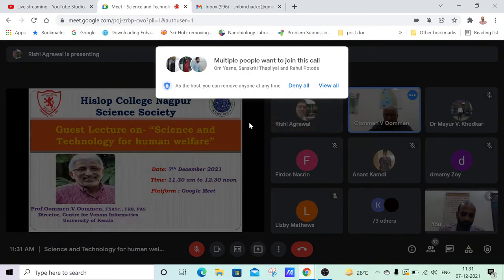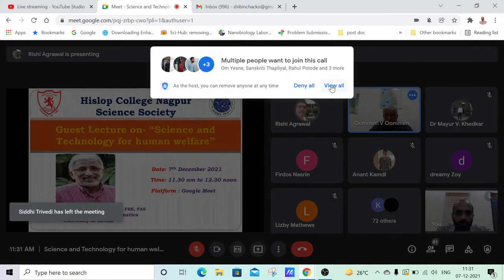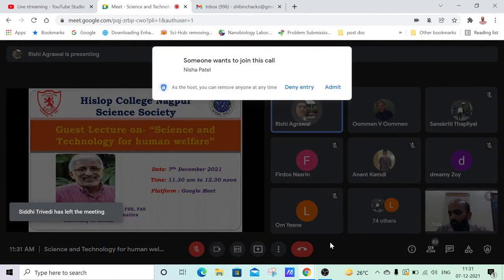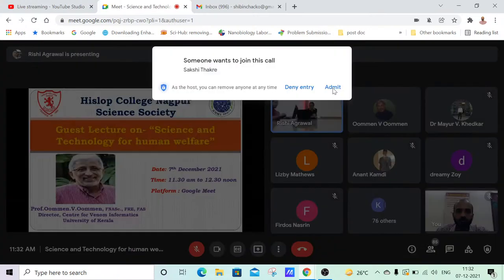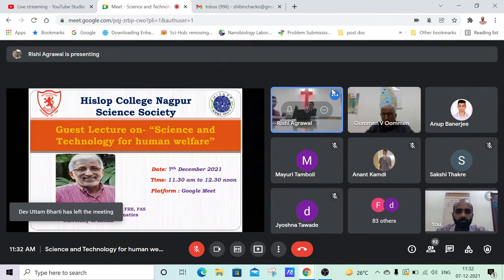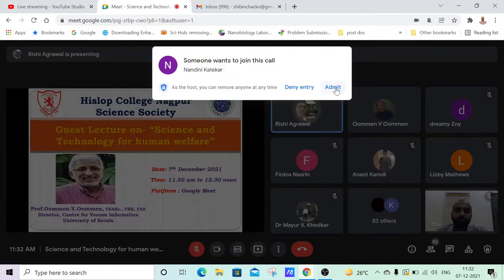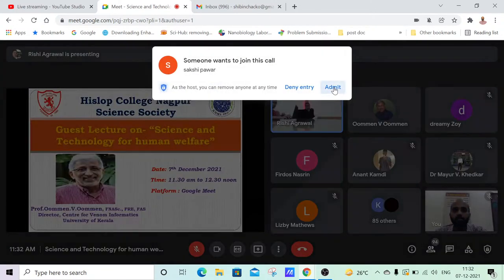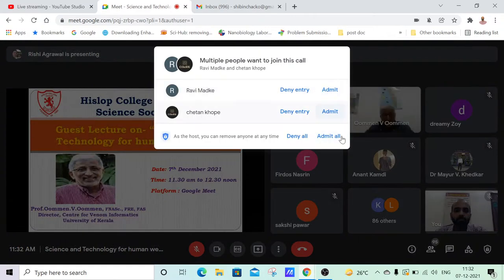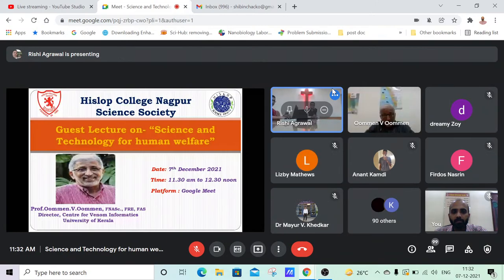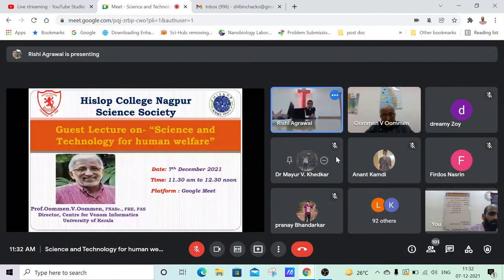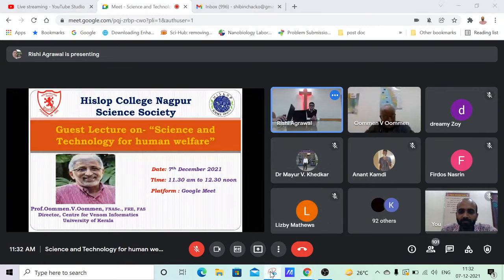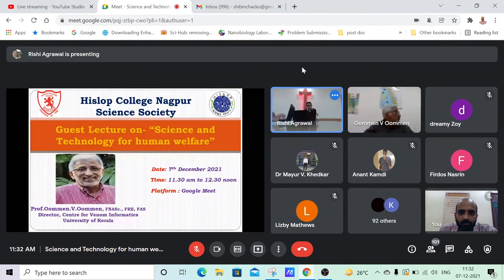Good morning, dear participants, thank you for joining us today. Our program is about to start. I kindly request all of you should keep your mic and video switched off during the program. We will start momentarily. We will start.